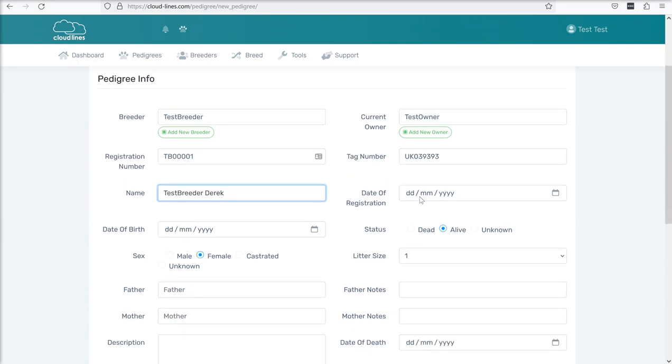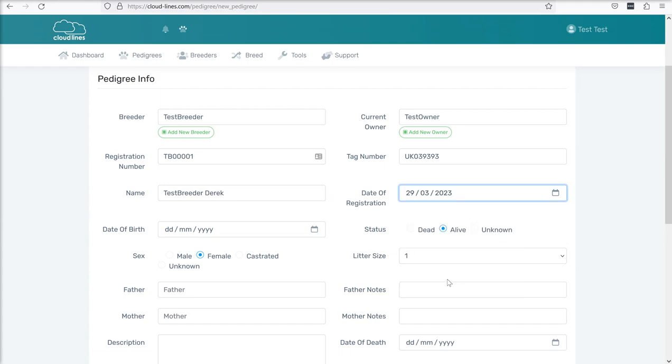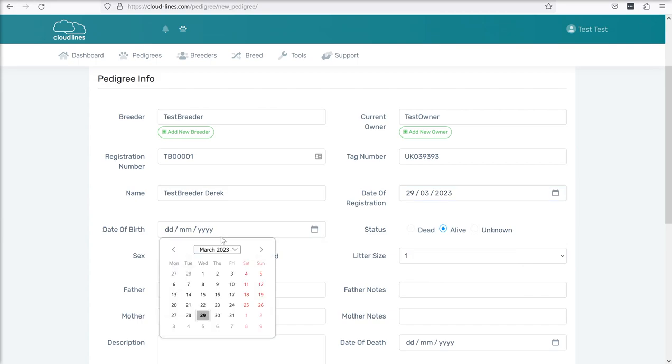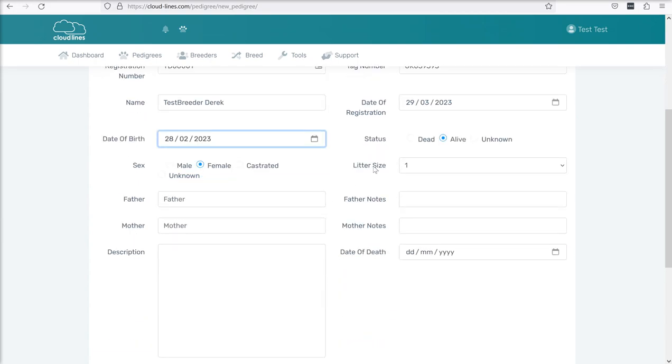Date of registration, perhaps that's today so we just click on the icon on the right hand side and choose today's date. Date of birth, just for simplicity let's say that was last month. We then need to say whether the animal is dead, alive or unknown and whether it's male, female, castrated or unknown. Obviously not all of these options will be relevant to everything.